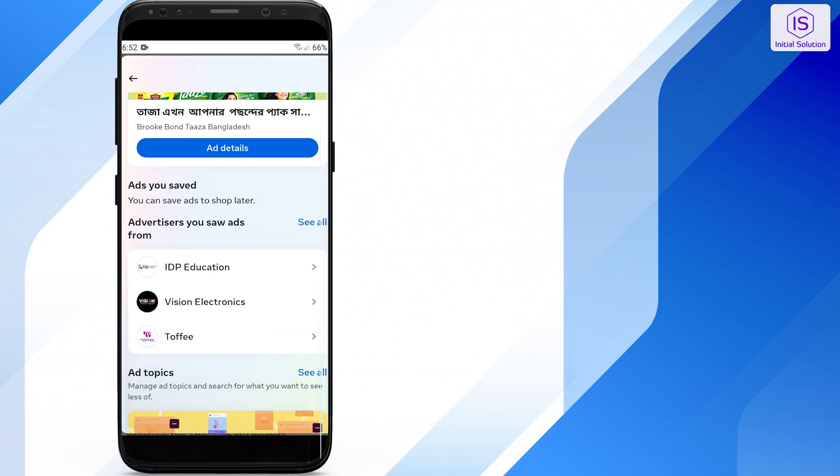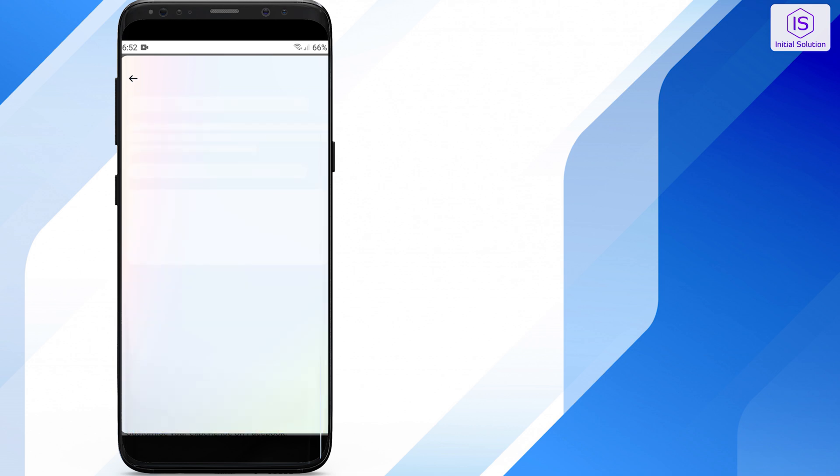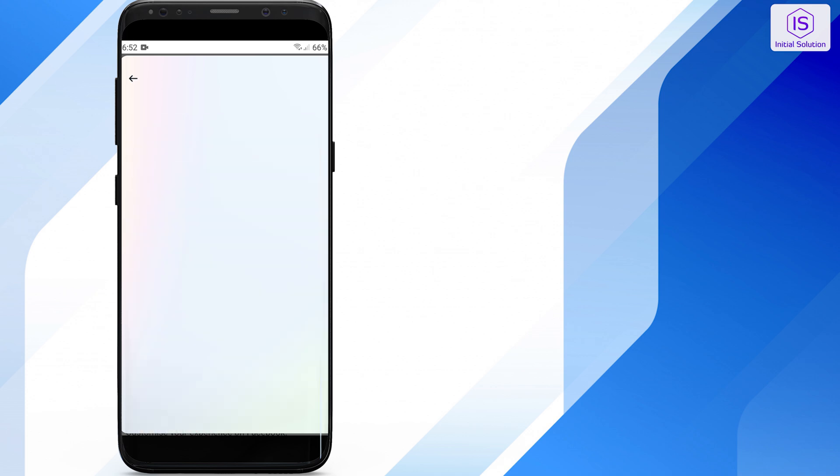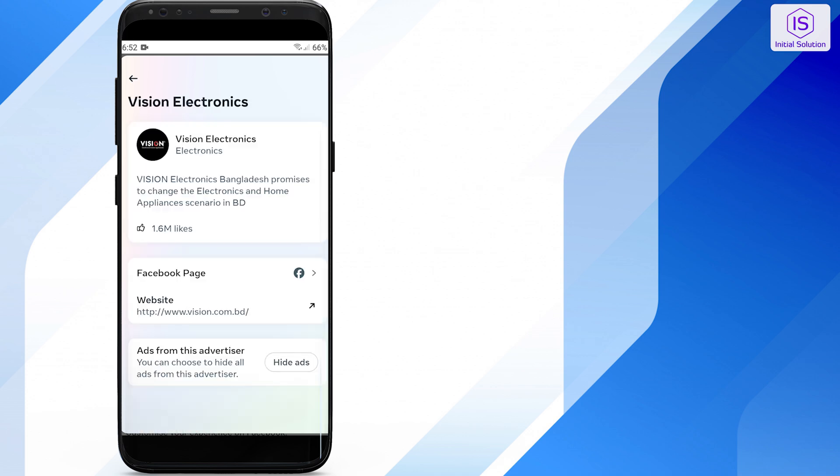To delete or hide specific ads, tap on the ads and select 'Hide ad'.